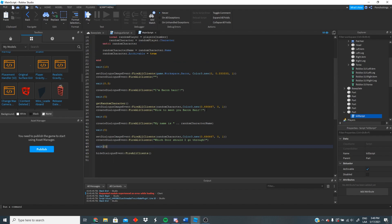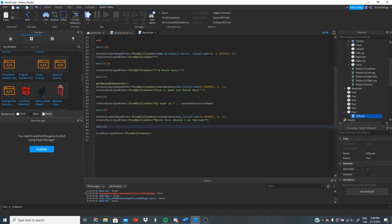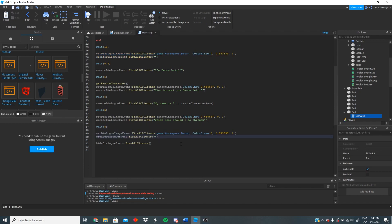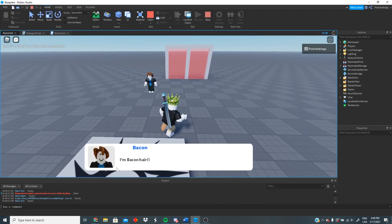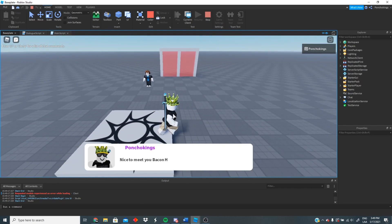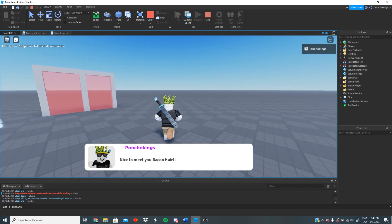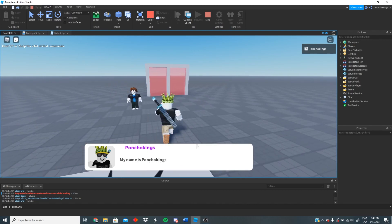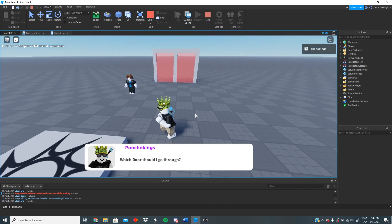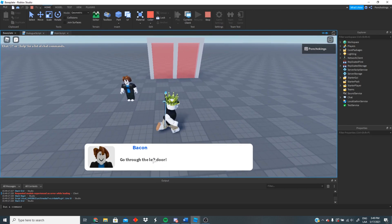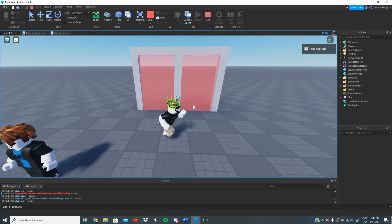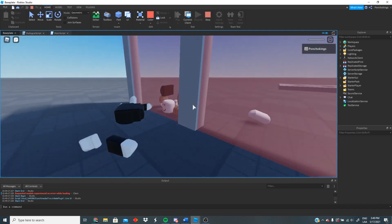Then we wait five seconds, change the dialogue image back to the bacon hair, and the dialogue says 'Go through the left door.' Then we wait and hide the dialogue. Testing it: I'm a bacon hair. Nice to meet you bacon hair — we have our viewport frame image, our name, my name is PonchoKings, it's working. Which door should I go through? Go through the left door. Thank you Mr. Bacon. As you can see, we touched the other door and it's getting us killed — so the kill script is working.